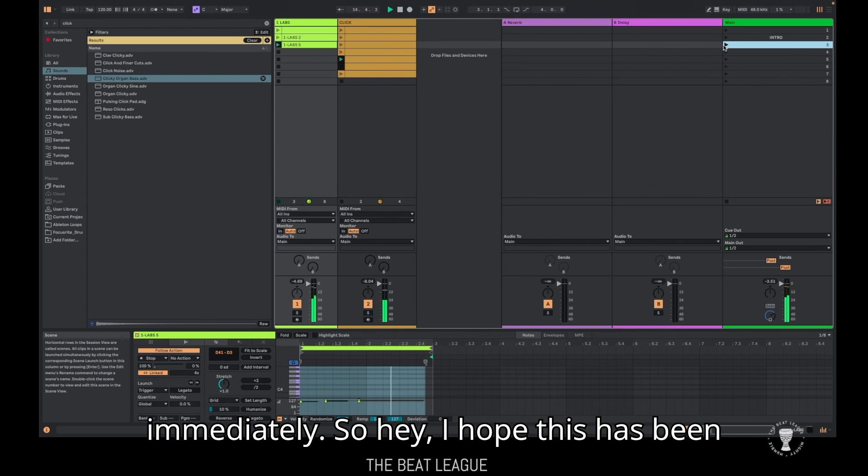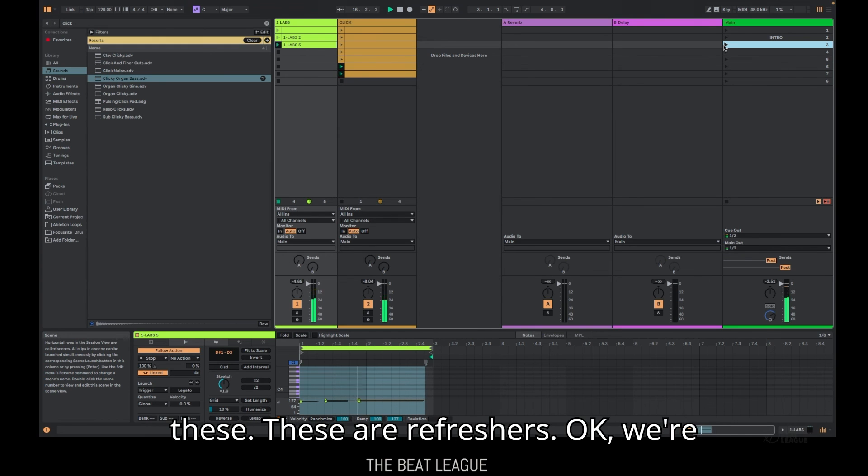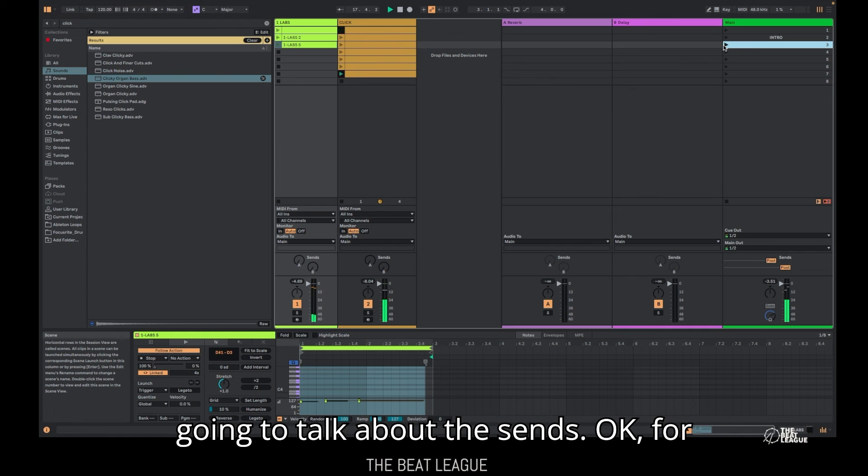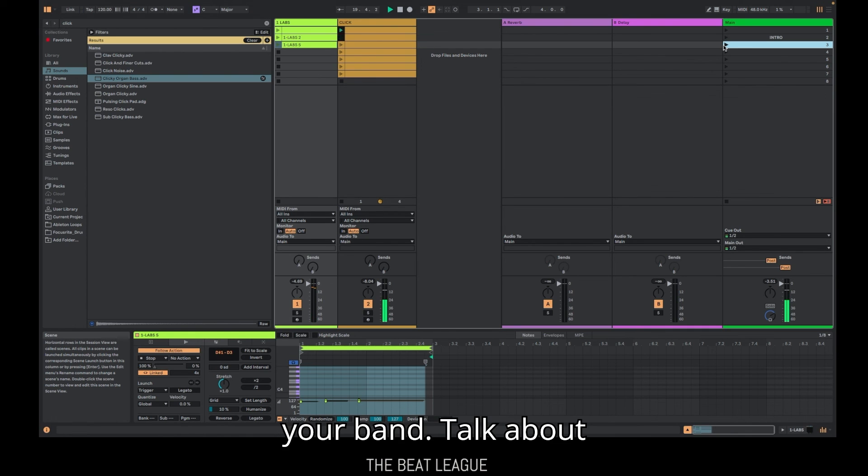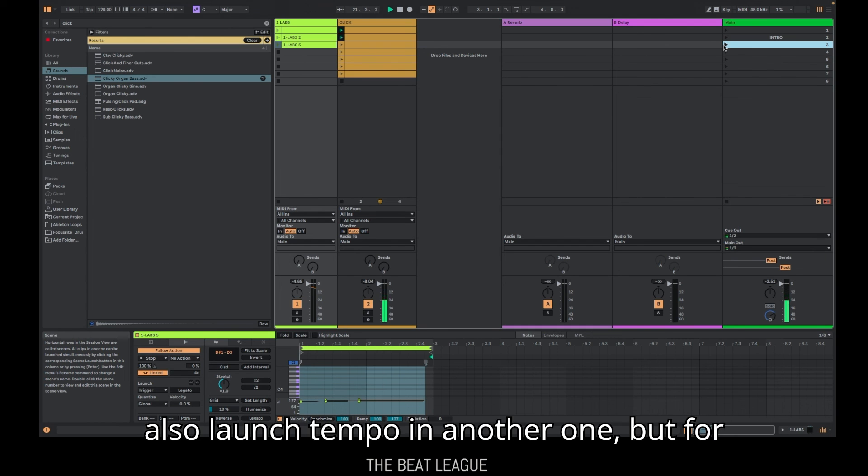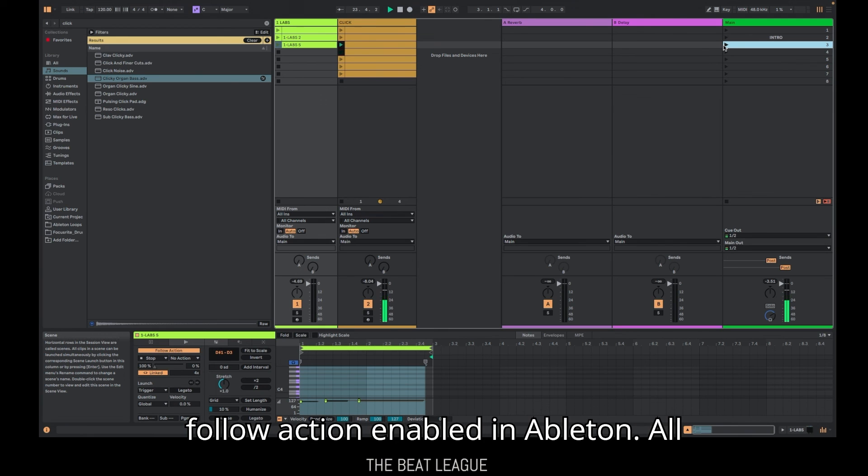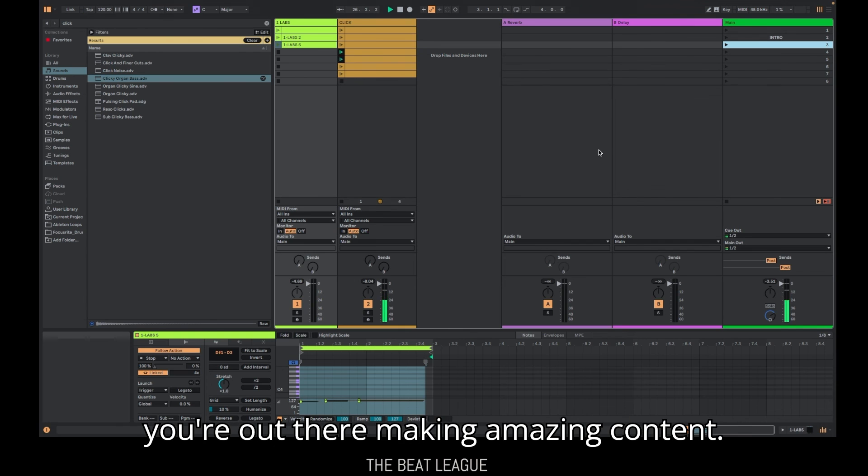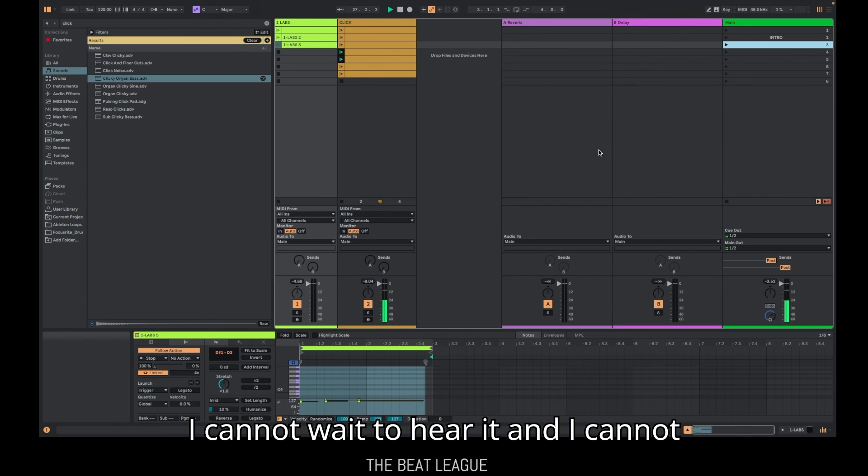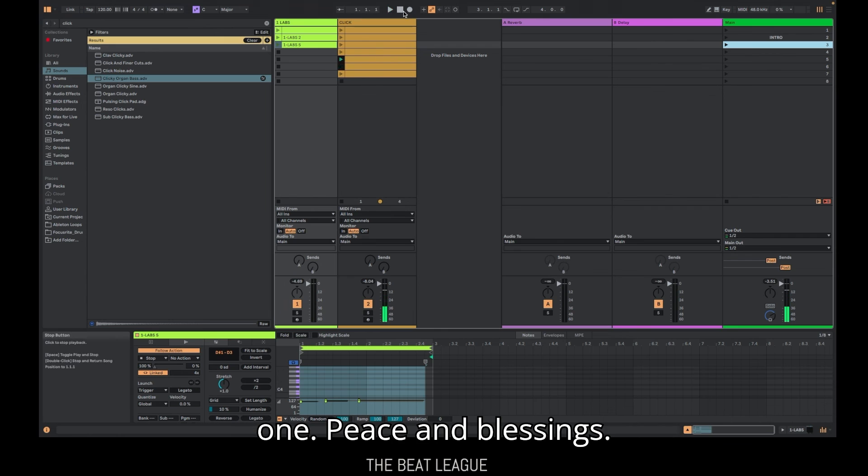So hey, I hope this has been helpful. I'm going to make some more of these. These are refreshers. We're going to talk about the sends for the click track, how to send them out to your band. We're going to talk about also launch tempo in another one, but for now, this is your click track and your follow action enabled in Ableton. All right, guys, hope you enjoyed it. I hope you're out there making amazing content. I cannot wait to hear it and I cannot wait to see it. I'll see you on the next one. Peace and blessings.